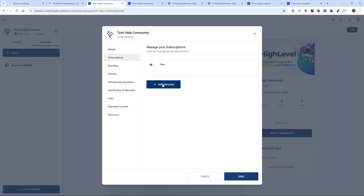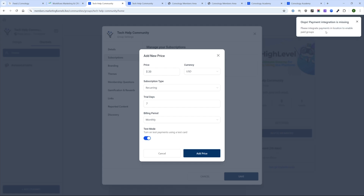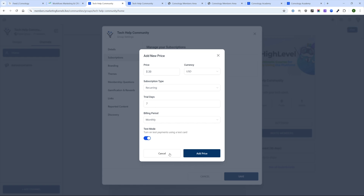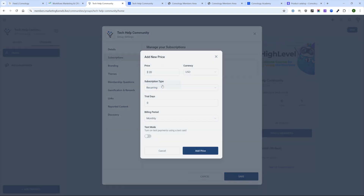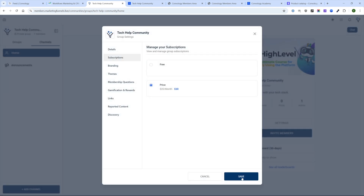Under Subscriptions, this group is currently free. We can add a price — say $20 USD, billed monthly. I initially forgot I don't have a payment provider integrated, so I've gone ahead and done that. Let's set the price as a recurring fee with no trial, billed monthly. We'll turn on test payments and add the price. So we've got a $20 per month membership to this community.